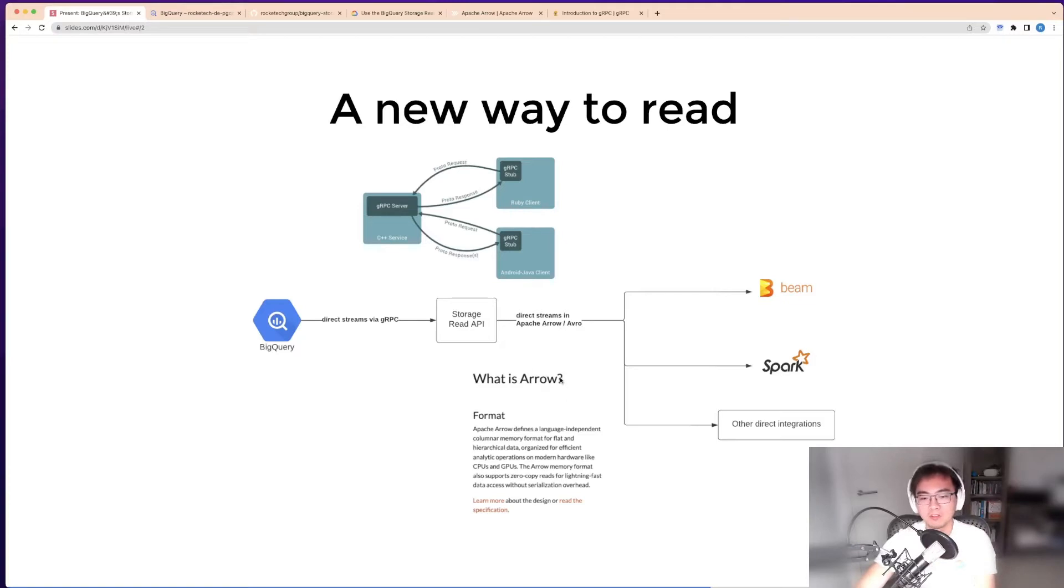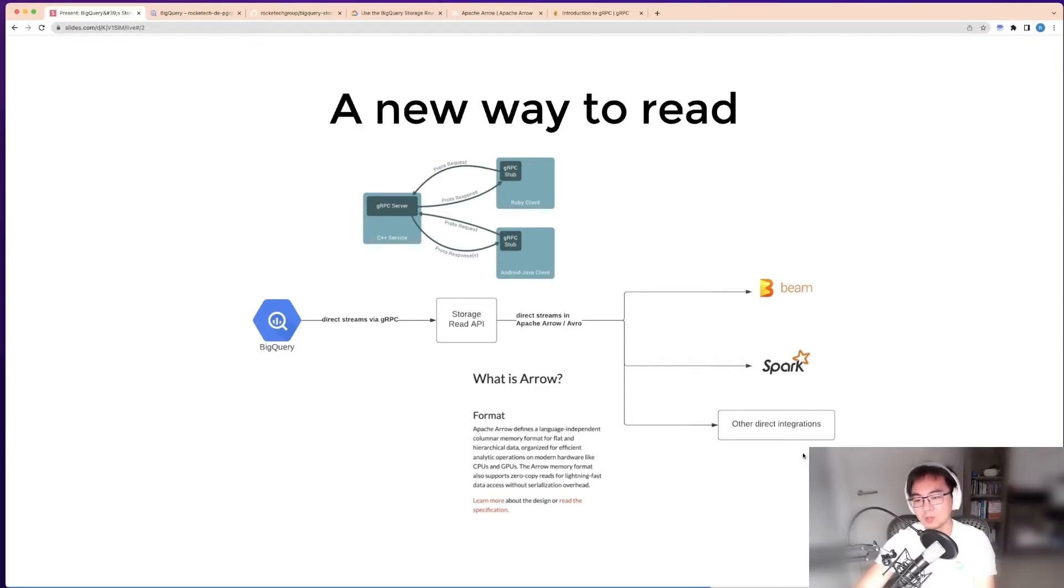This is a format supported by many different things such as Apache Beam and Spark, and there are many integrations, especially in data science workloads.